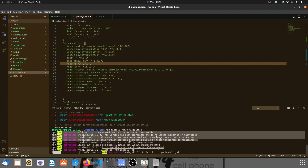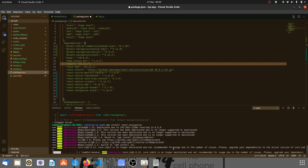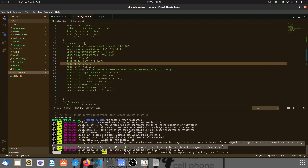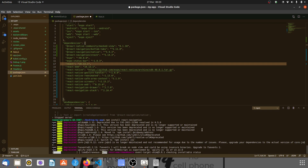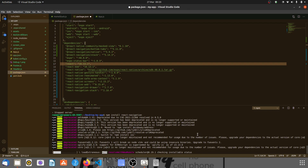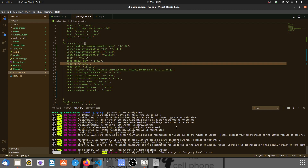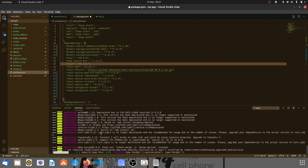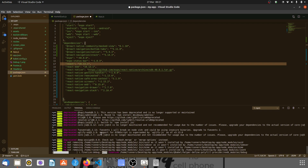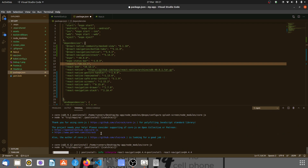Just ignore the warnings — it will work. Even in the documentation I read, just ignore the warnings, it is going to work. It's installing more dependencies and packages, all that good stuff.